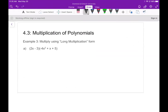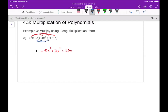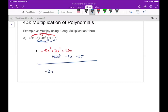Let's also look at the long multiplication form, which is exactly what we've been doing. Distributing 2x to each term gives negative 8x³ + 2x² + 10x. Then distributing negative 3 gives plus 12x², minus 3x, and minus 15. Combining like terms gives negative 8x³ + 14x² + 7x - 15.